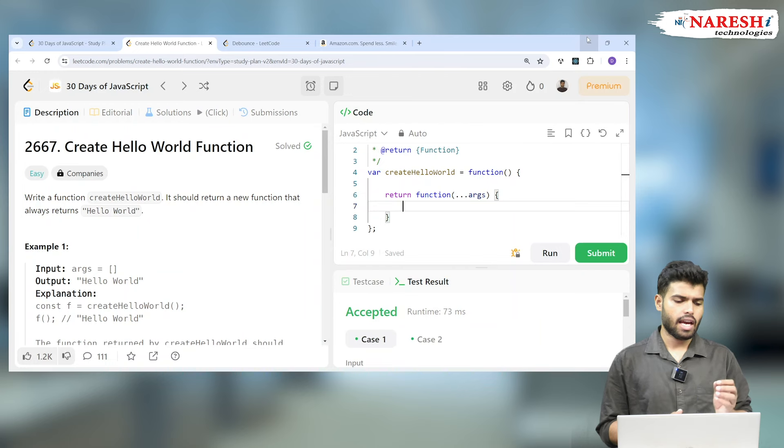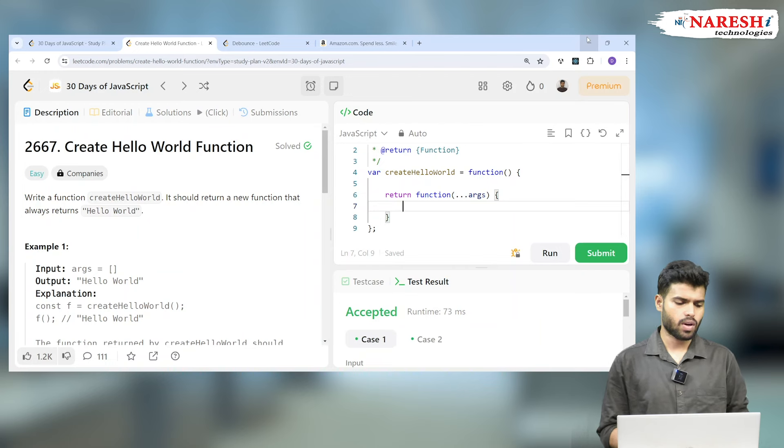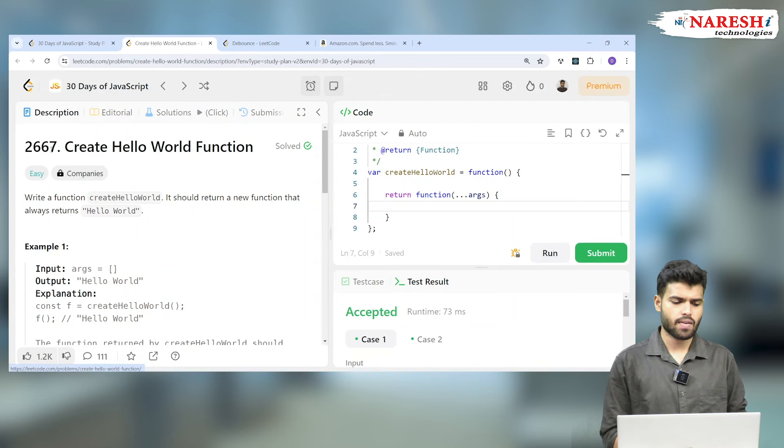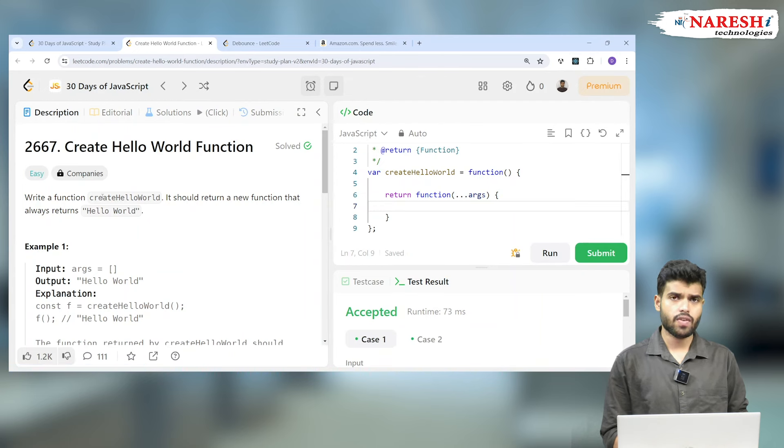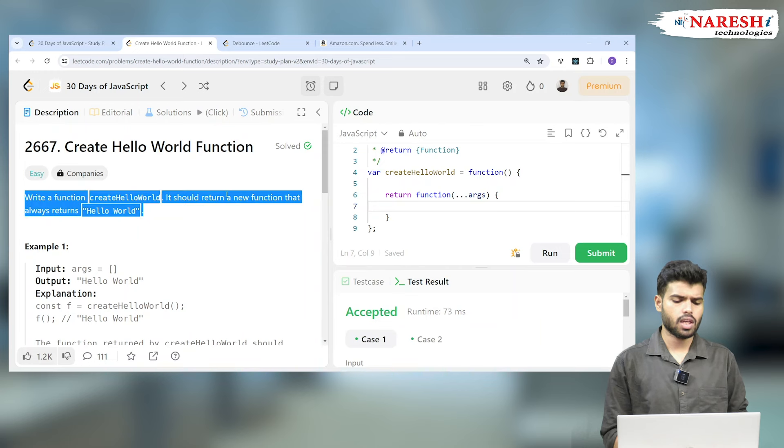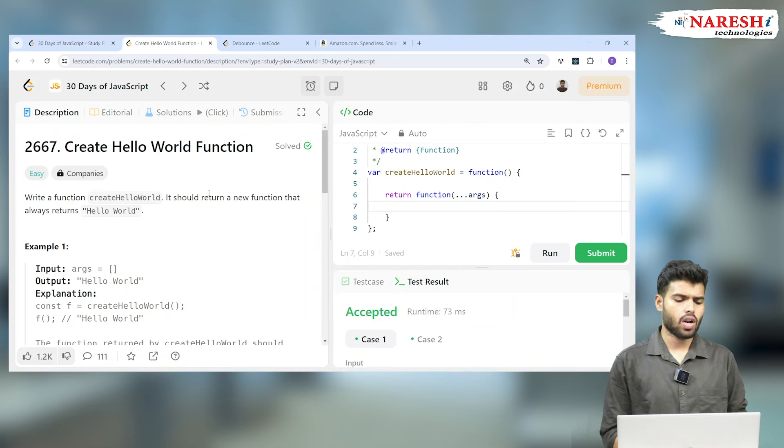It's a very easy one. Let's see the question: 2667, Create Hello World Function. Write a function createHelloWorld that returns a new function that always returns 'Hello World'.